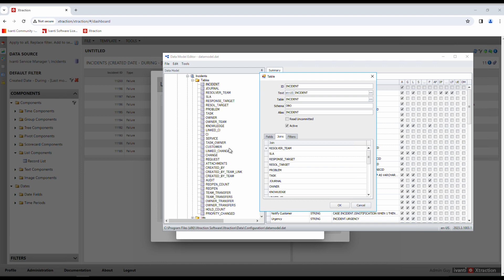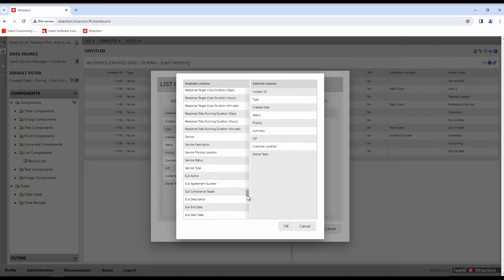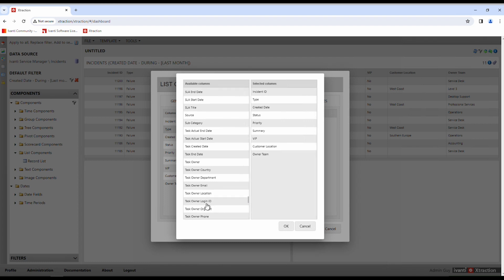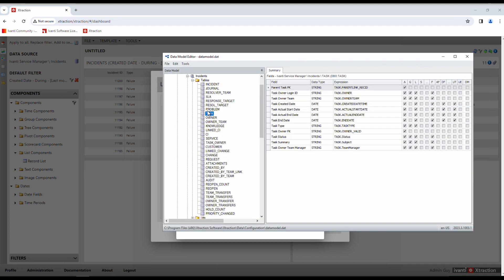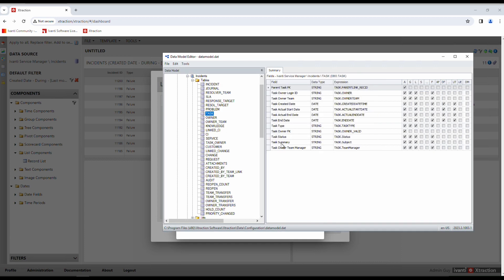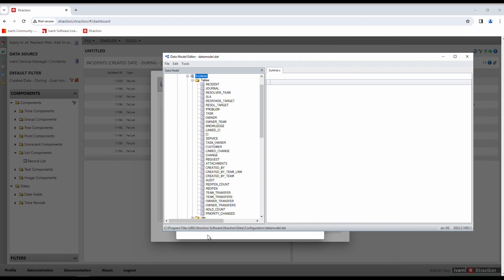The Incident table is a starting point, and then it joins all these other tables. For example, looking at the Task table, we can see a Task Owner Login ID. If we come over to the Incident view and scroll down, that Task Owner Login ID is visible in the view — but it's actually not in the Incident table, it's in the Task table. There's a join that connects the Task table to the Incident table, and because of that join you can see all those task fields in the Incident view.